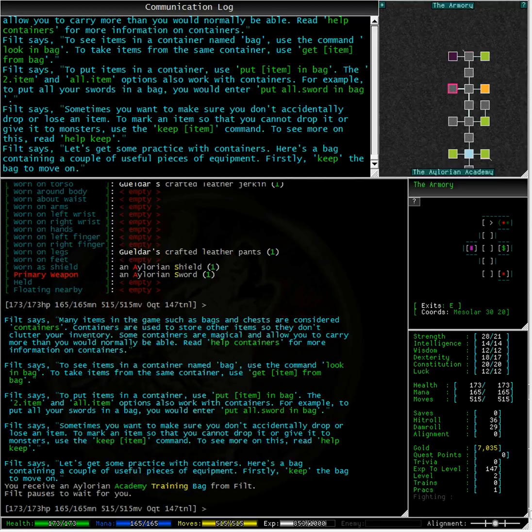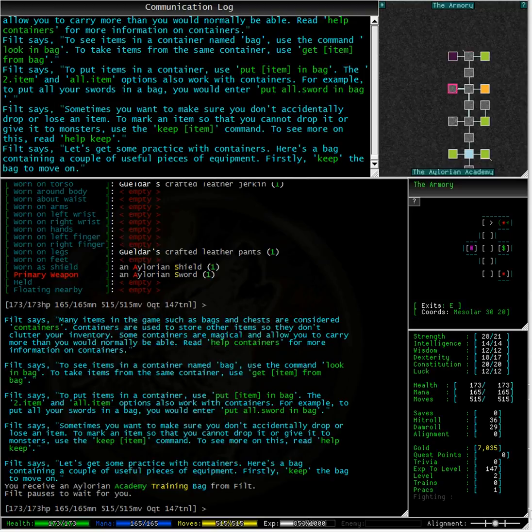To see items in a container named bag use the command look in bag. To take items from the same container use get item from bag. To put items in the container use put item in bag.